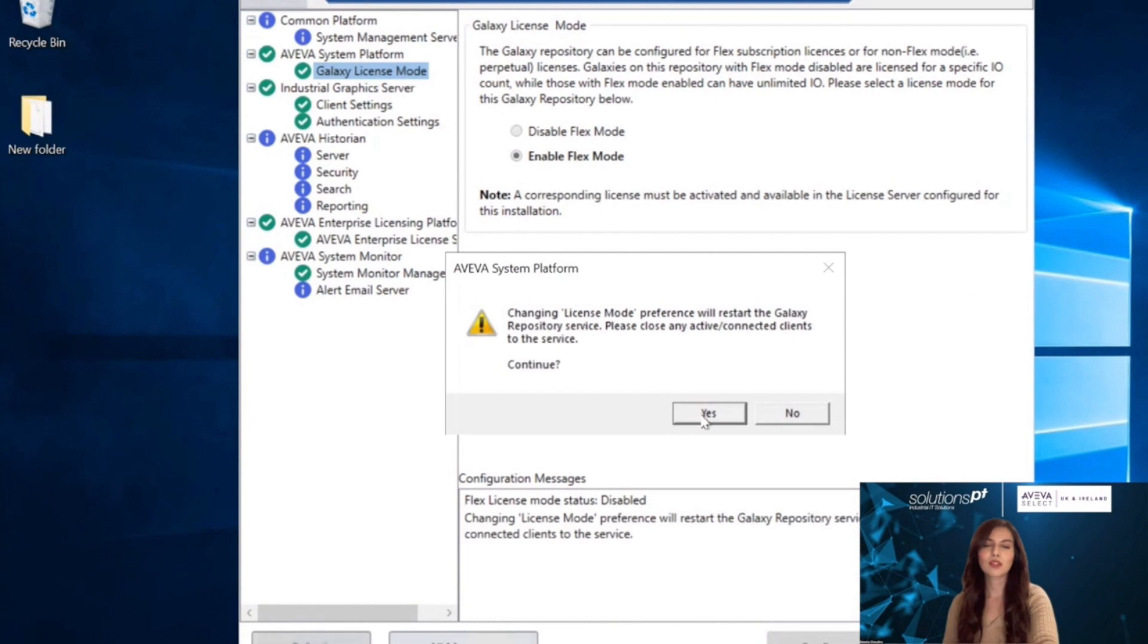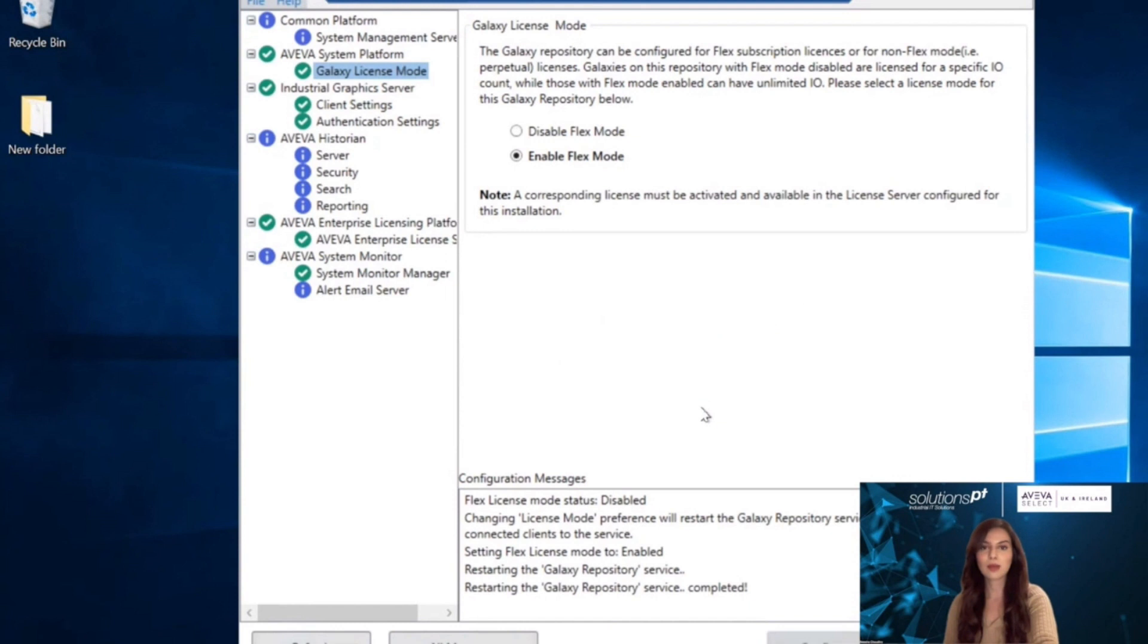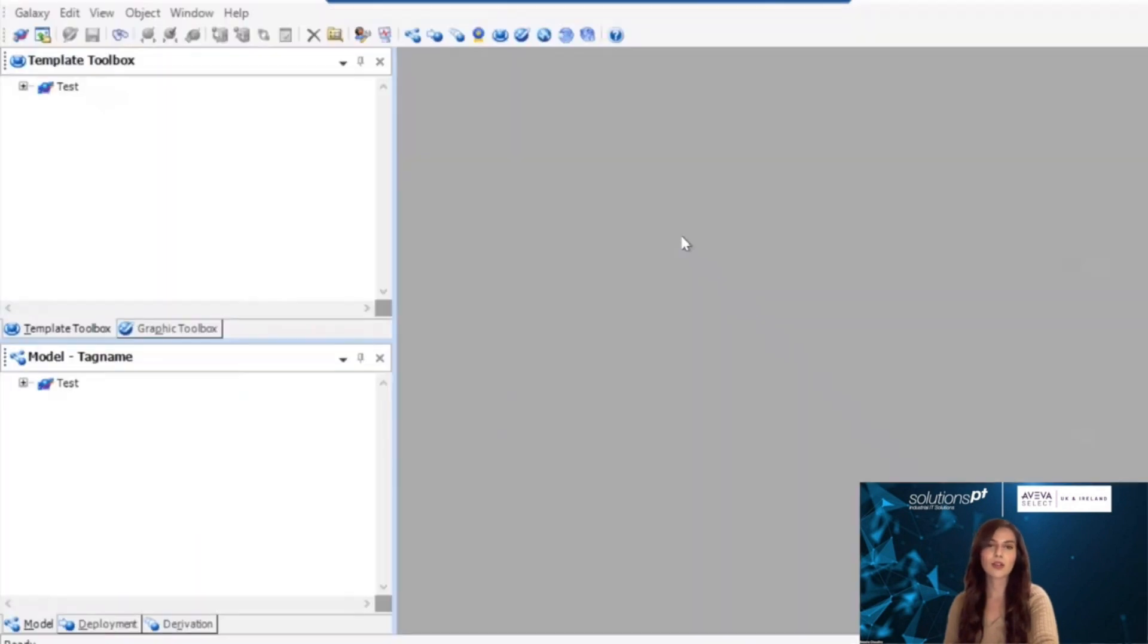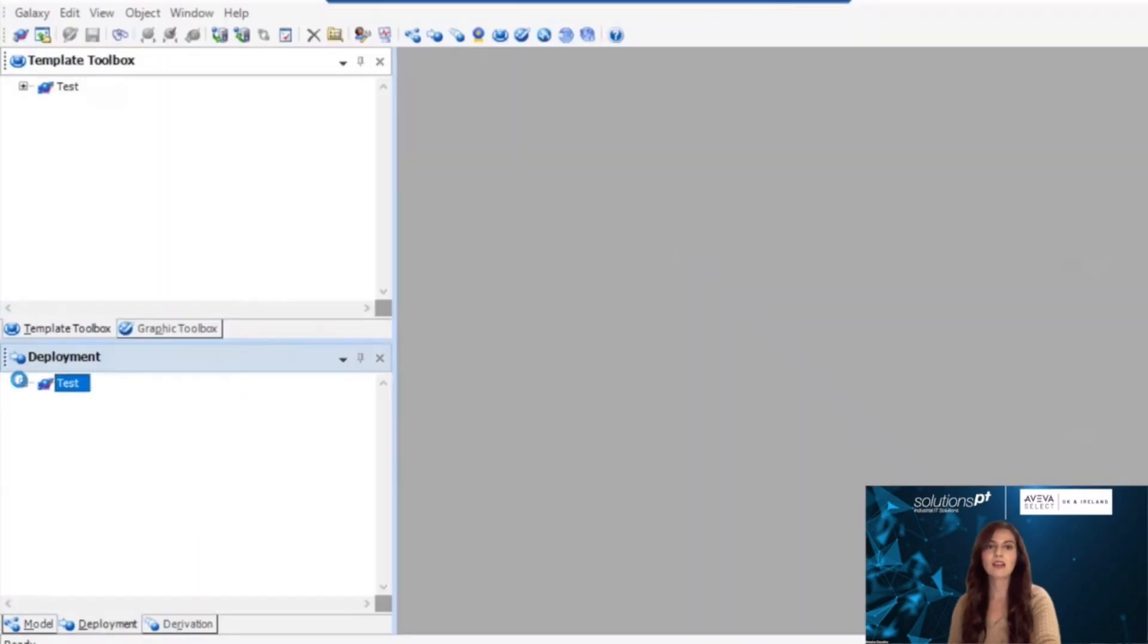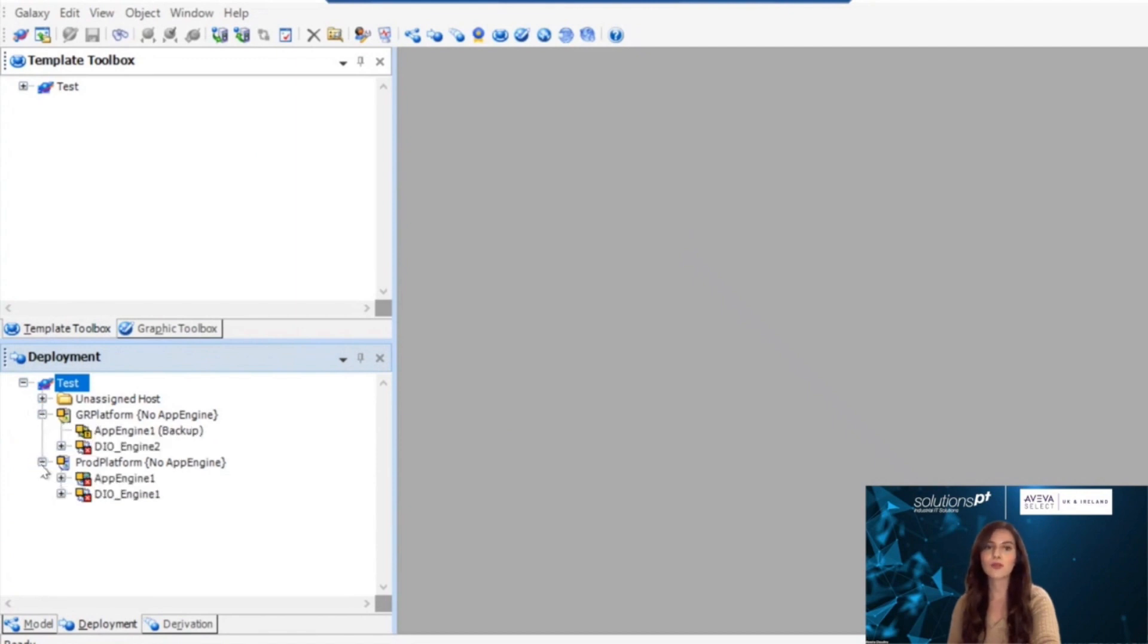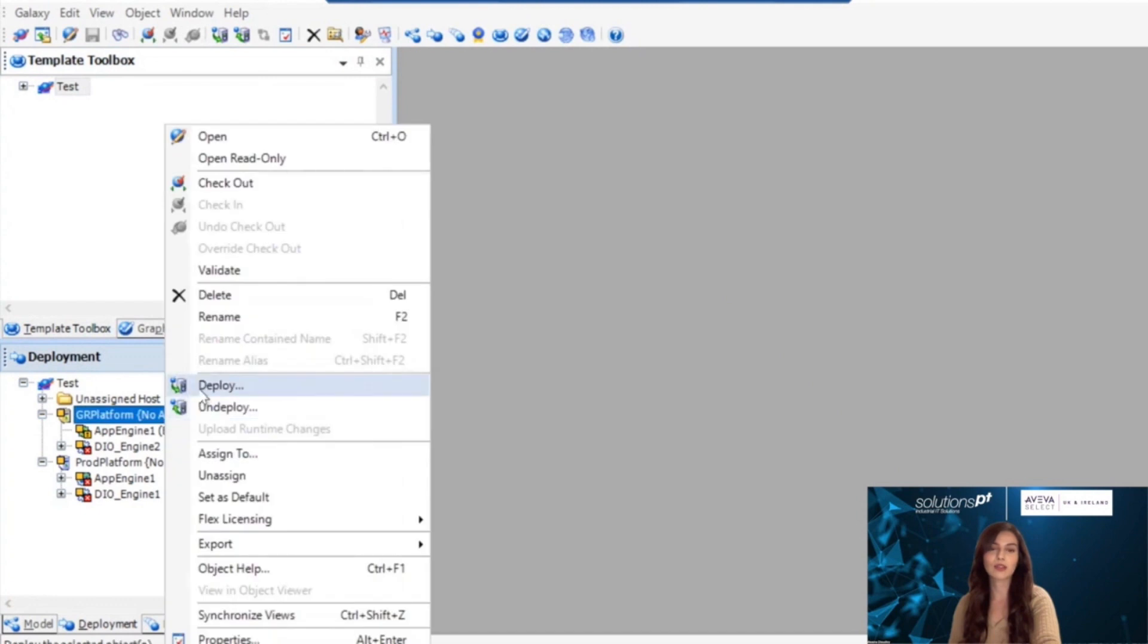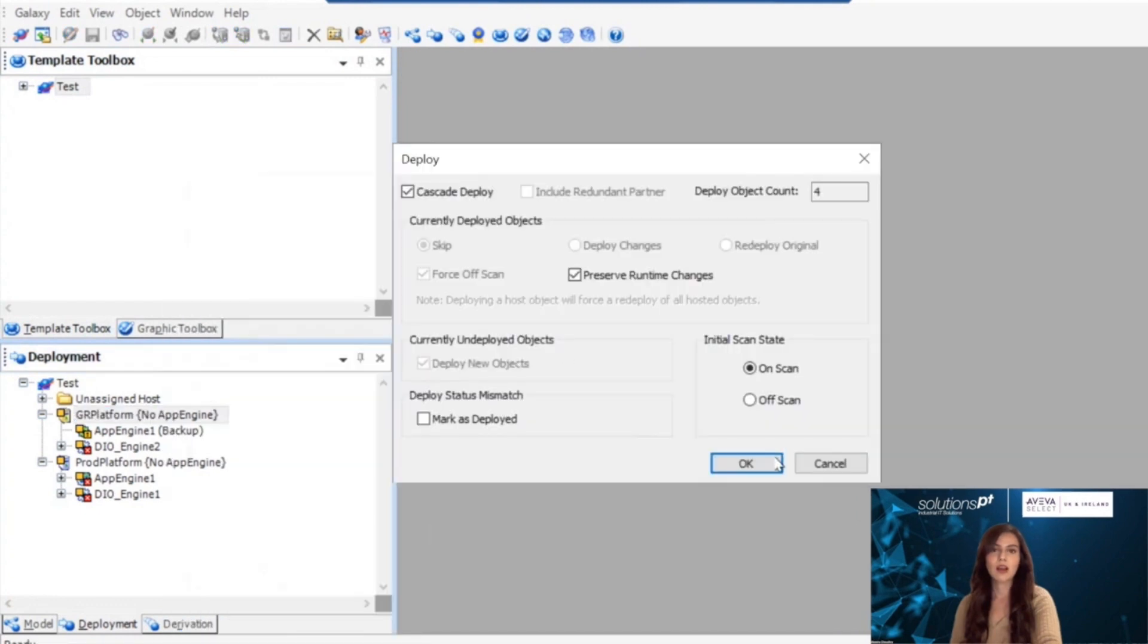This will restart your Galaxy repository. Once you have enabled Flex mode, you would then go on to the IDE and you should see all of your application engines showing errors, as well as your GR platform showing that there is no App Engine. You are also unable to deploy anything, as you can see here.